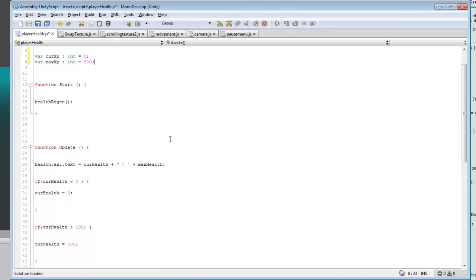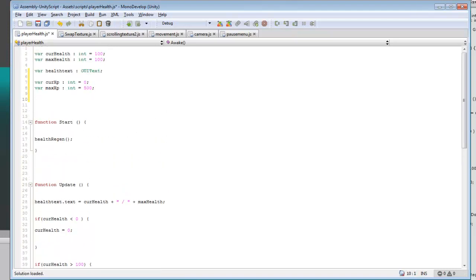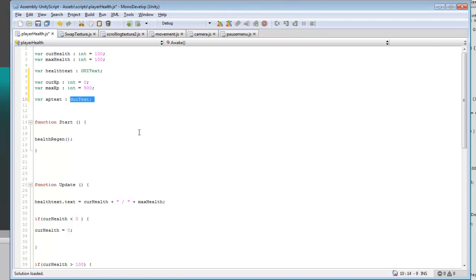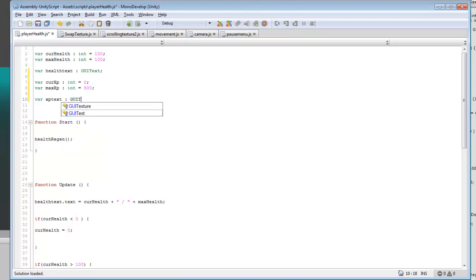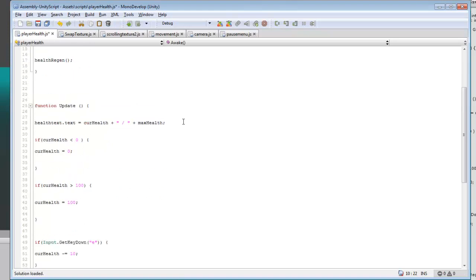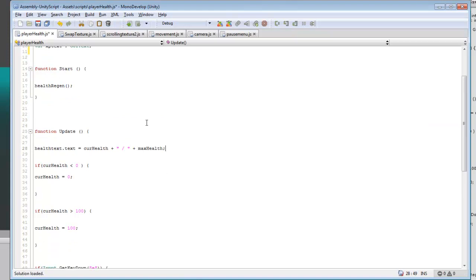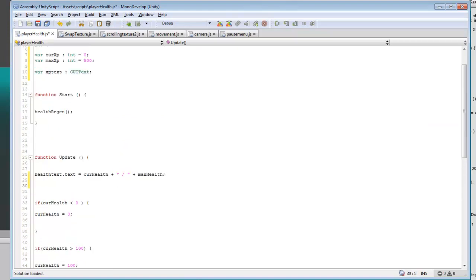Then after that we want to add in some XP text. So we're going to be creating another thing that's similar to what we did for the health, but it'll be a tiny bit different.